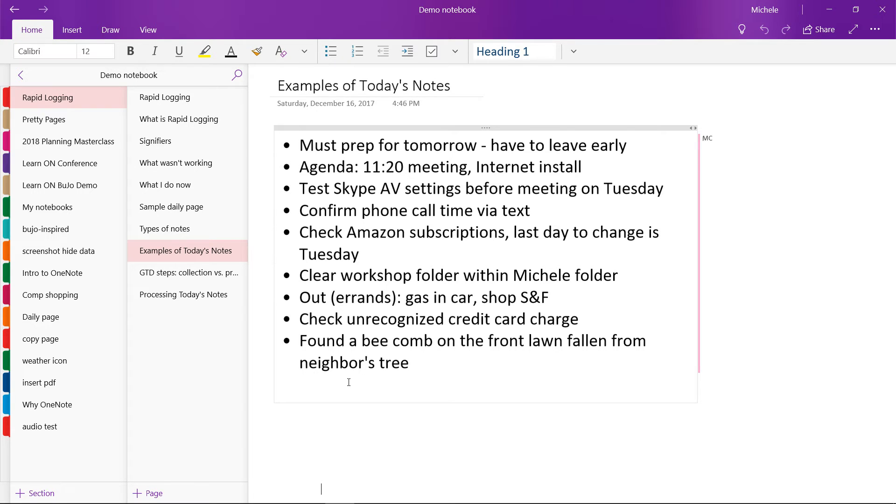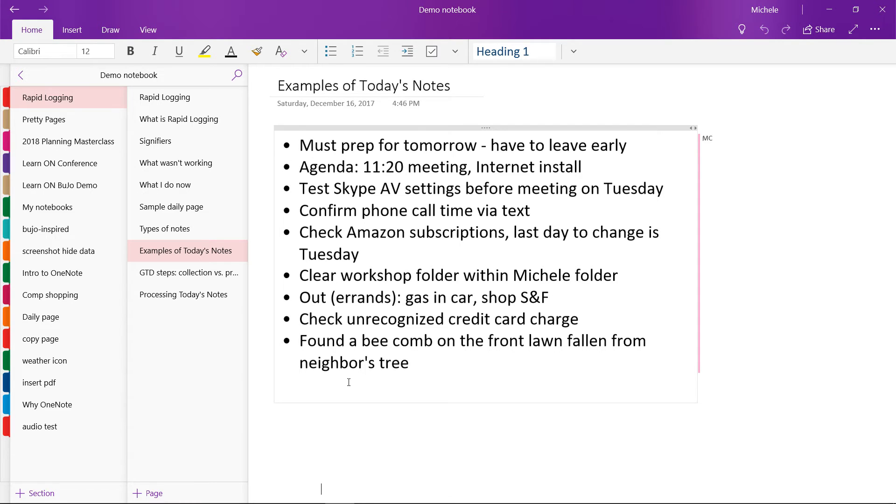I had an unrecognized credit card charge I wanted to address. And this was a funny thing. I actually had a bee comb fall on my front lawn. I never saw that before. I didn't know what to do. So it was just sort of an interesting, strange thing that happened to me. So these are the kinds of things that just kind of random things that come at me throughout the day.